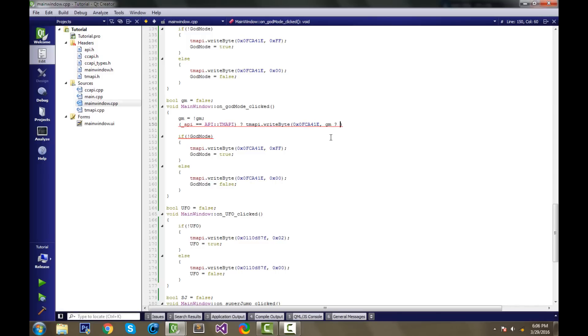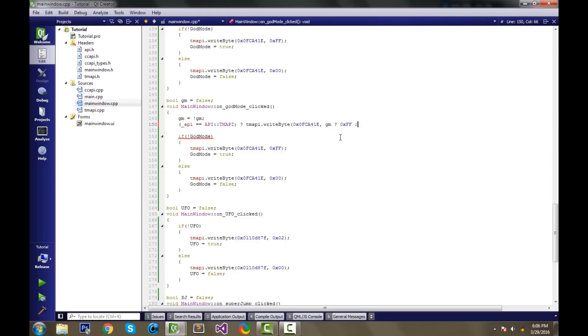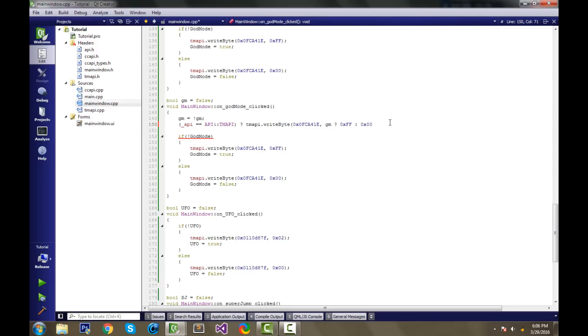So we'll just write gm? If gm is true, if godmode is on, then we do 0xFF. And then to do the second part of the ternary operator, we put a colon, which is the else statement, we put 0x00. So if godmode is true, then we put the on byte, 0xFF, else you do the off byte, which is 0x00. Now I can close this off, that looks good.